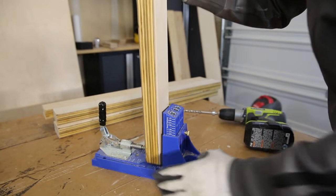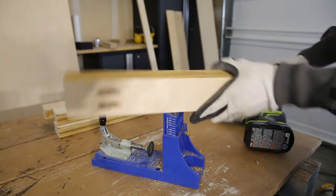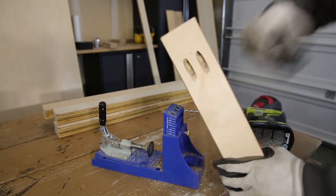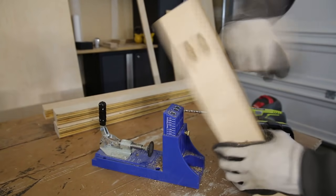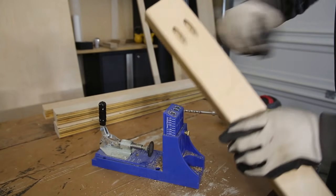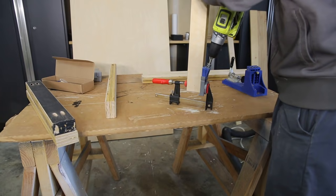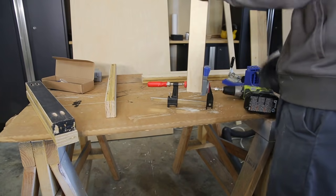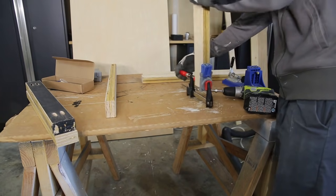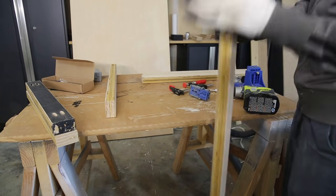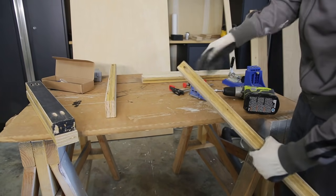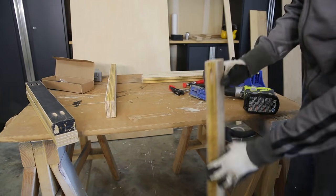I used 1 and 1/2 inch pocket holes for the bottom of the table legs. To attach the table legs to the table top I used 3/4 inch pocket holes.